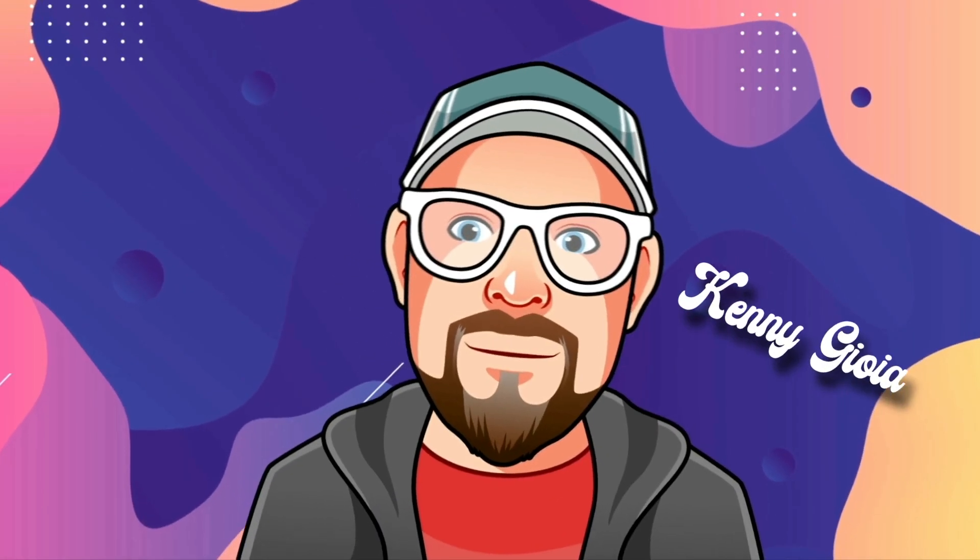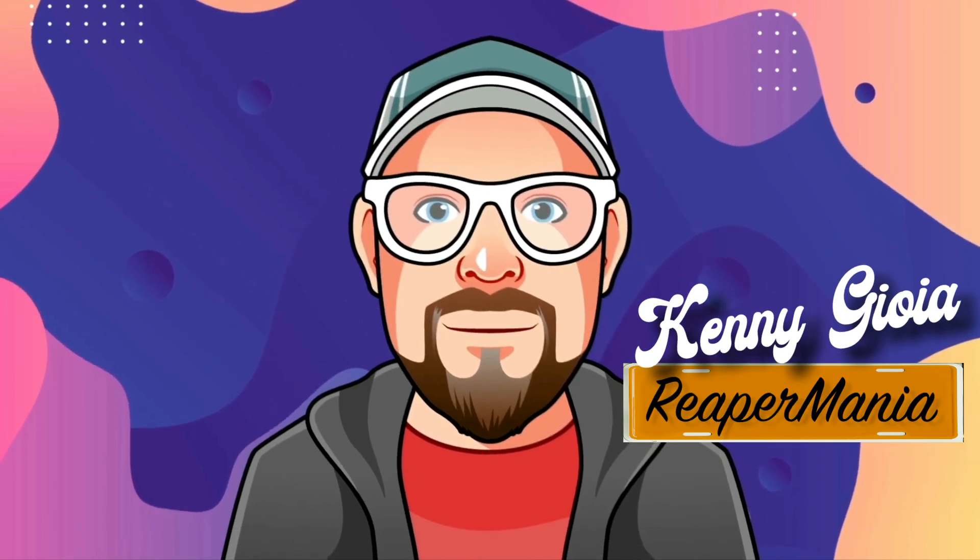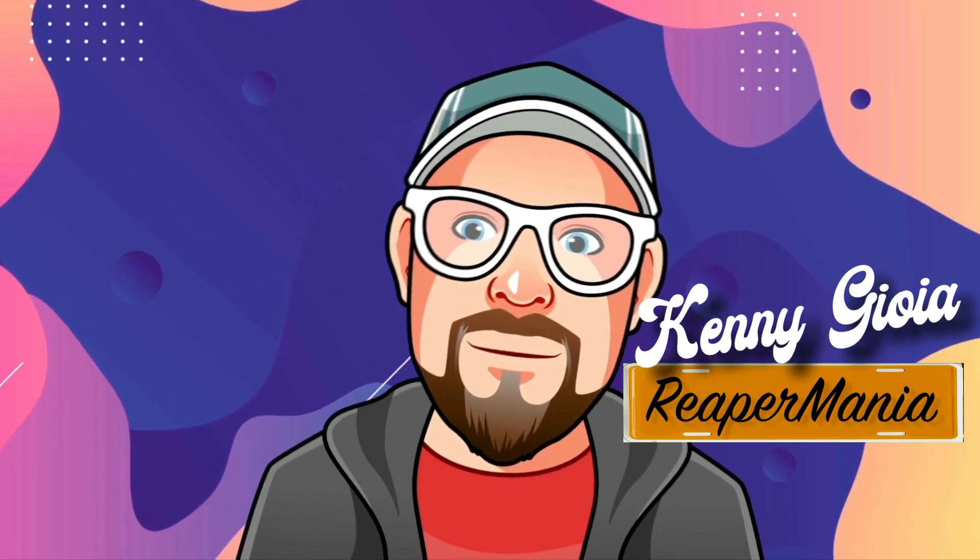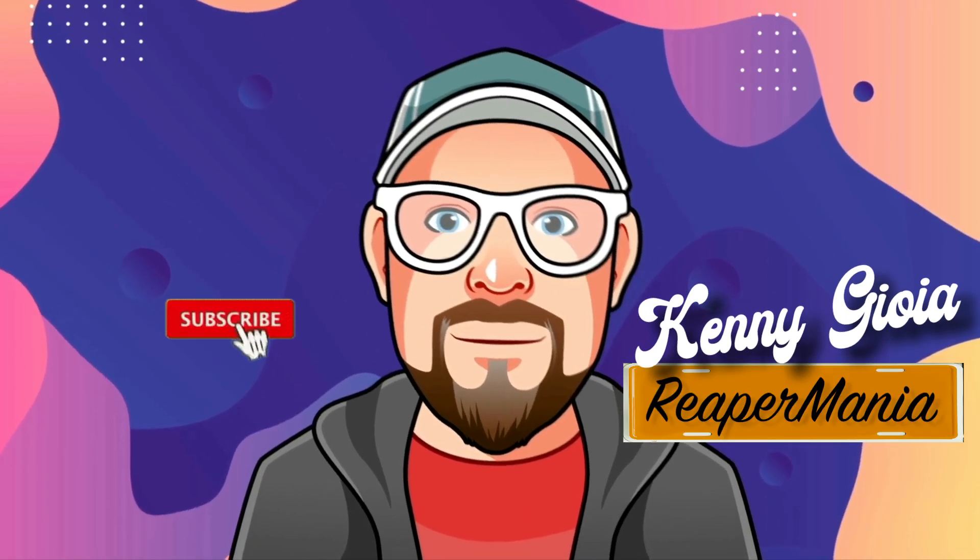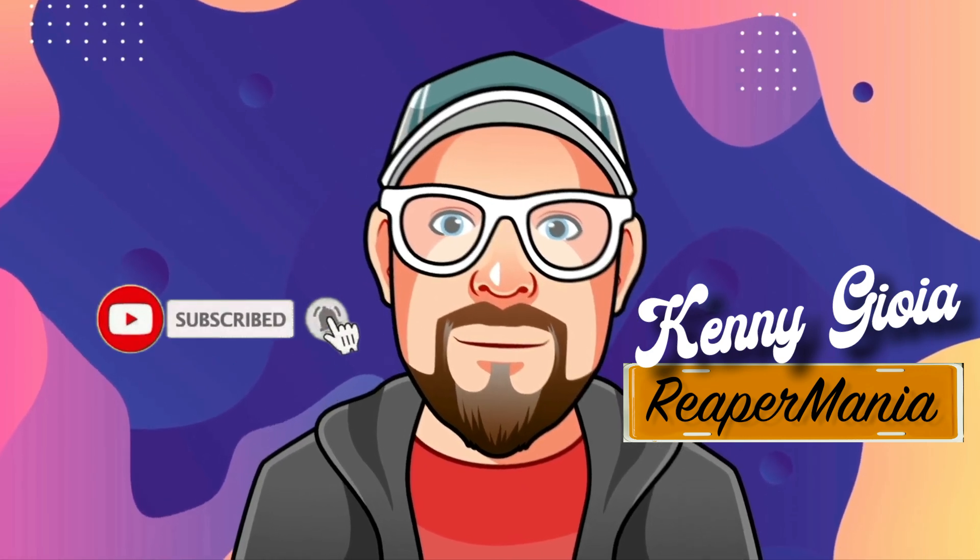So that's pretty much it. That's how to record your band in Reaper. Hope you learned something, hope you could use it, and I'll see you next time. Thanks.